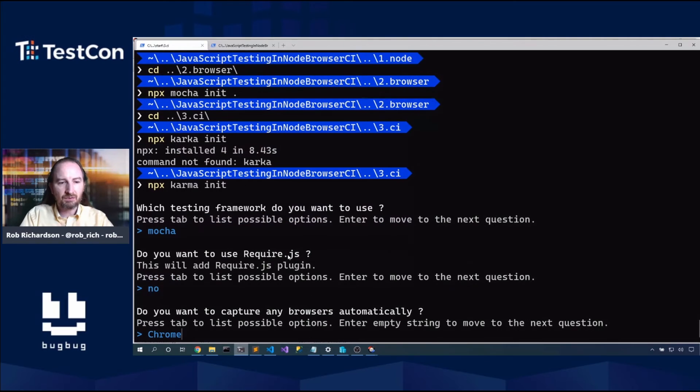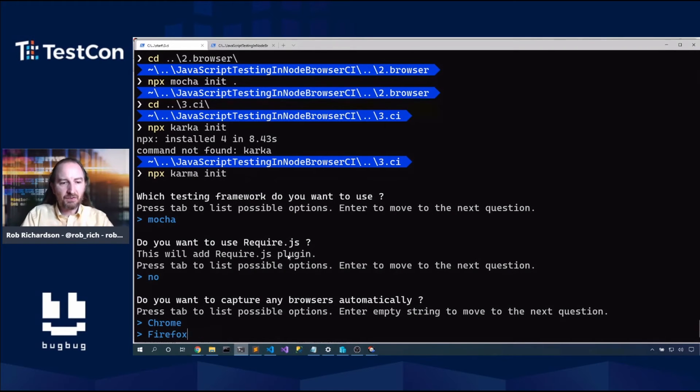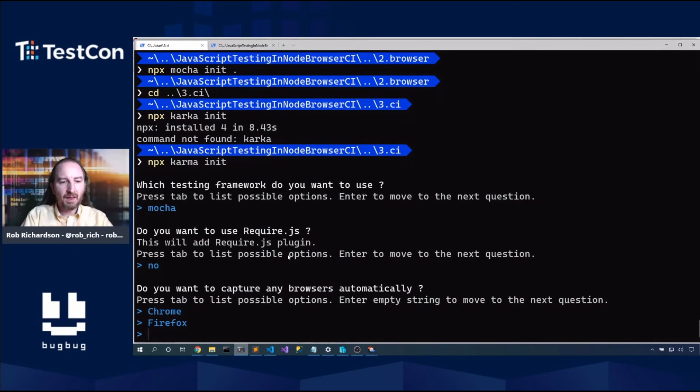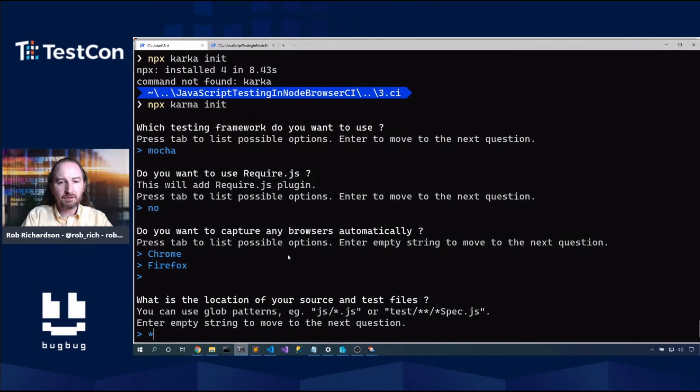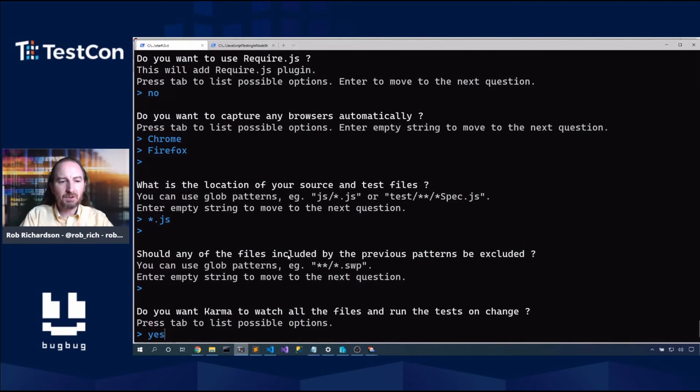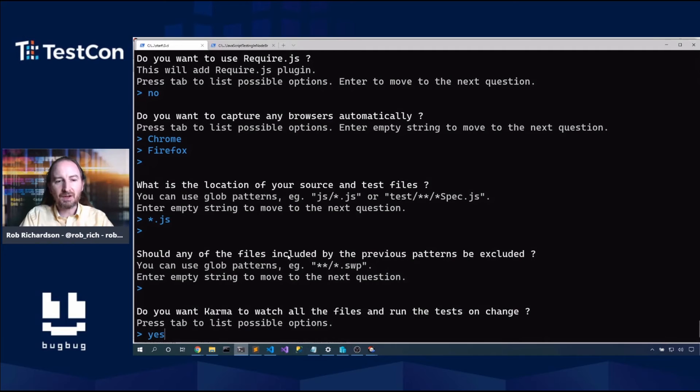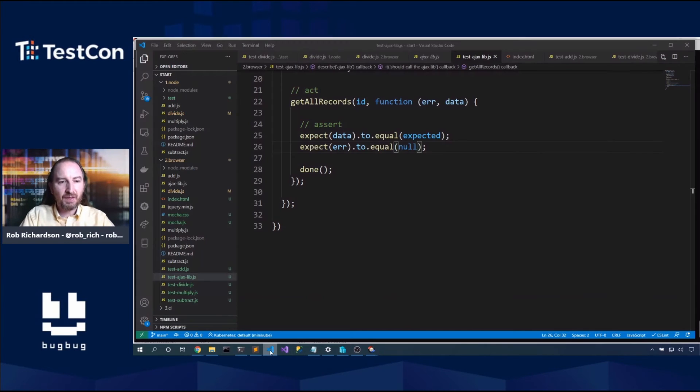So what browser or what test framework would I like to use? I'll use Mocha. No, I don't need require JS. What browsers would I like? I'll take Chrome. And I'll take Firefox. And those are the browsers. Where are my test files? Star.js. And should I ignore anything? No, I'm good. Do I want karma to watch all my files? Yes, I do. That's perfect.